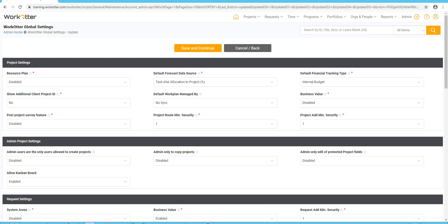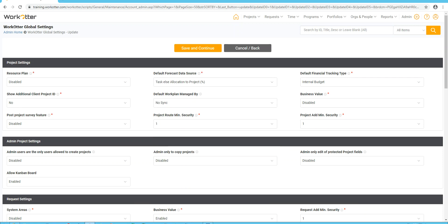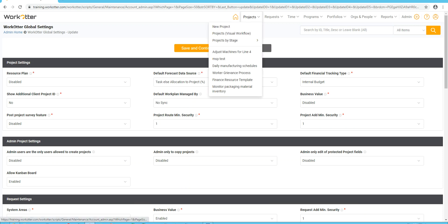This is the routing capability in WorkOtter. It allows you to move a project through the lifecycle. And so this feature says, of the security levels one, two, three, or four, what is the minimum security to be able to move a project from one place to another in the visual lifecycle? And similarly, what is the minimum security level to be able to add a project, which would then show up in this drop-down as a new project capability where you can set it up.